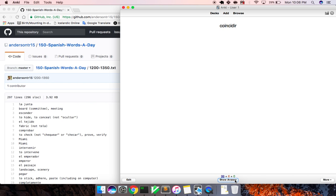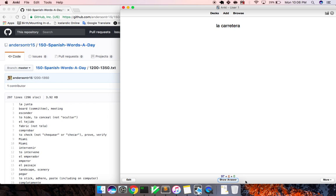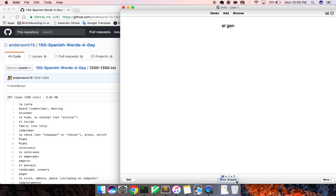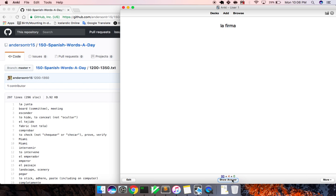Coincidir, to coincide. La lista, list. La carretera, highway. La protección, protection. La fundación, foundation. Individual, individual. La gen, gene. La firma, signature.